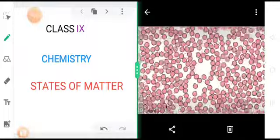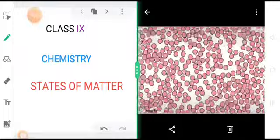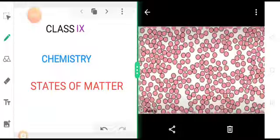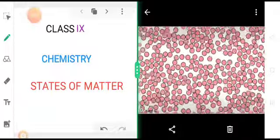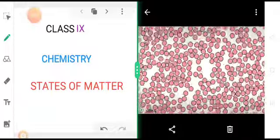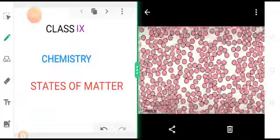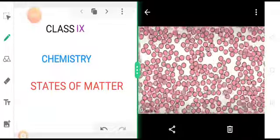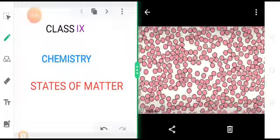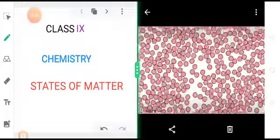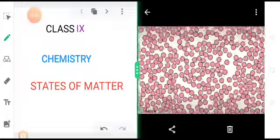Good morning students. Today we will continue with the topic that we had introduced in our previous class. Lesson 1 in chemistry, matter in our surroundings.